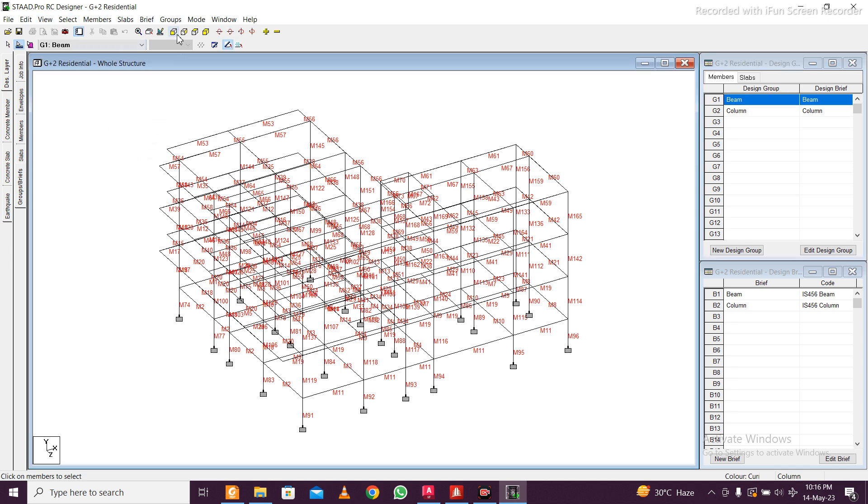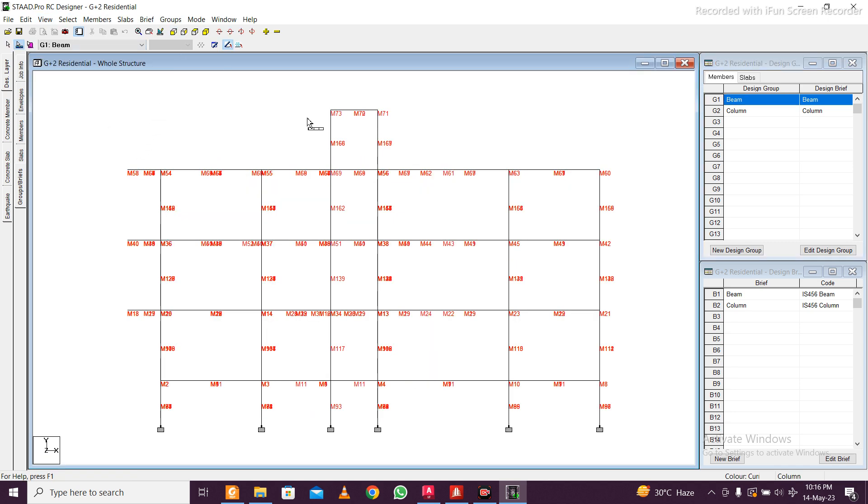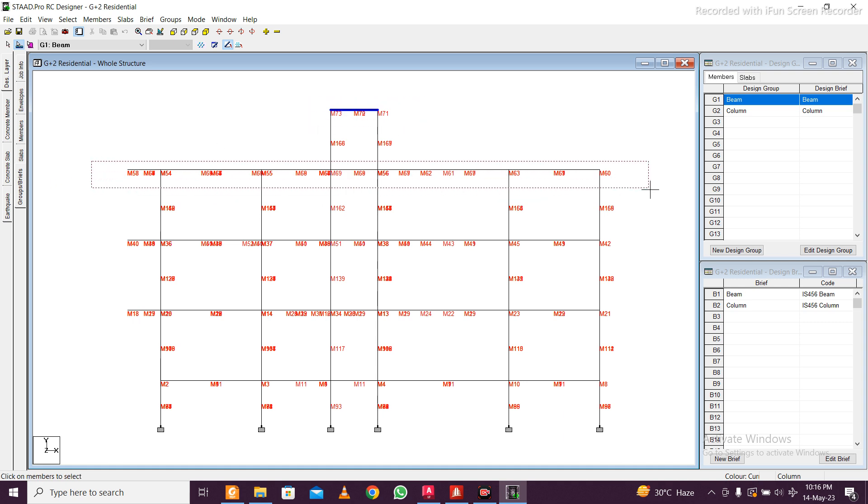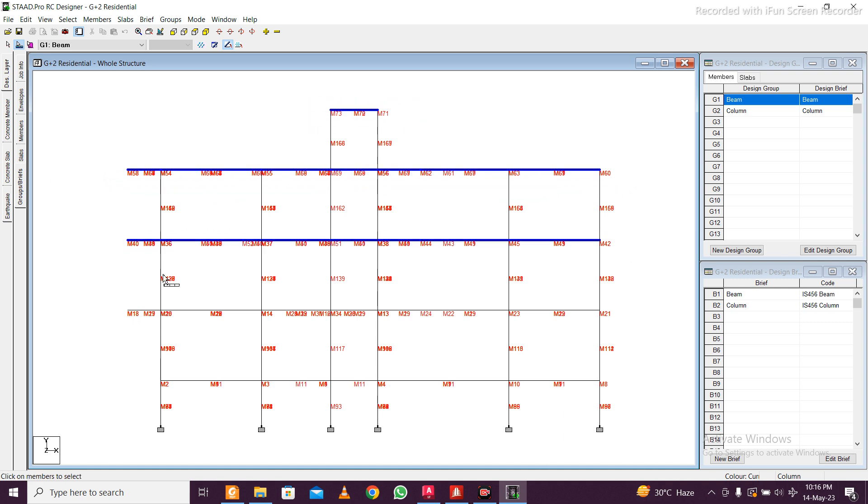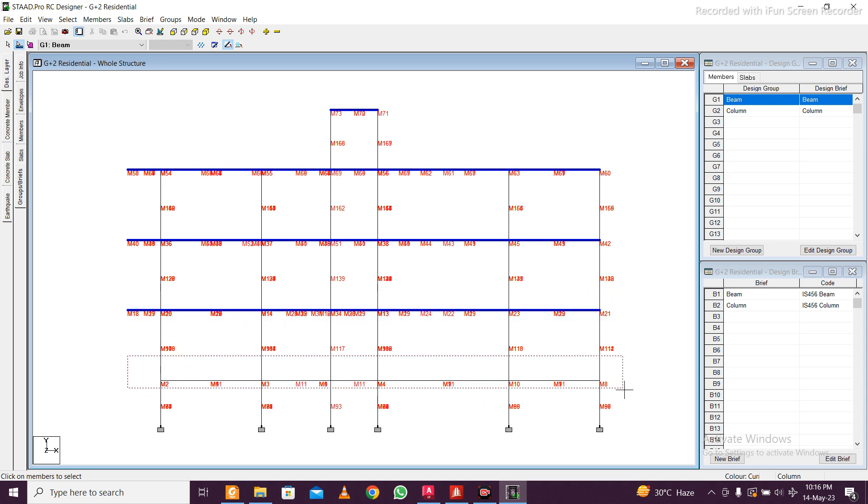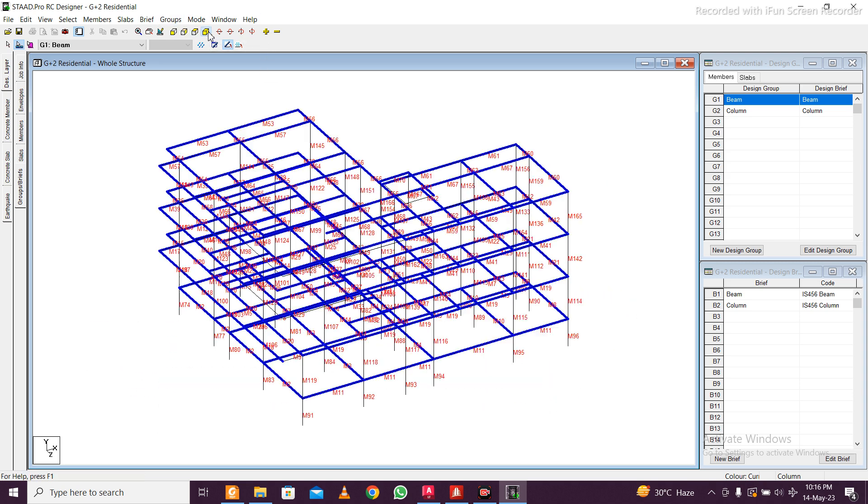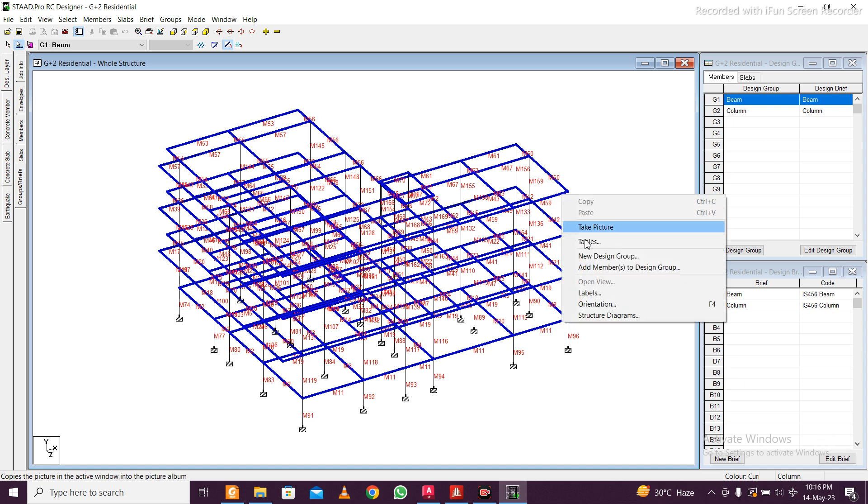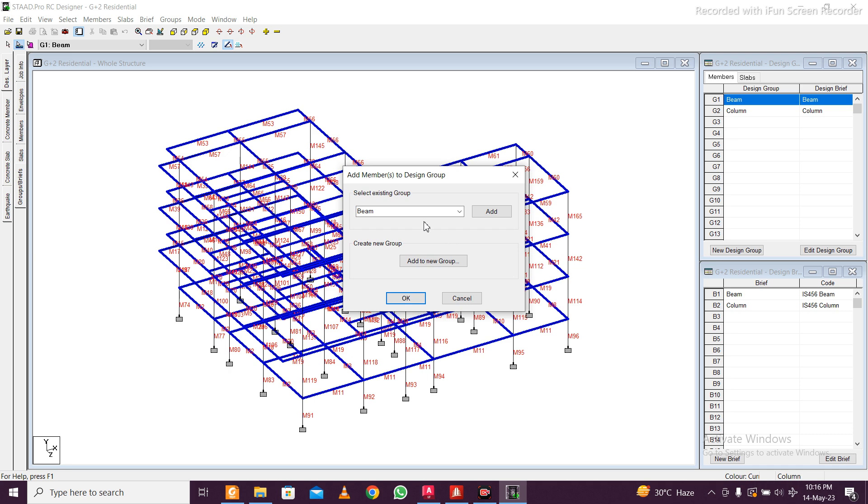Now select this beam using this left side G1 and select one view, selecting all the beams. Using control, select all the beams in one go. You can see the magic in the 3D view. Then right click on any beam and add member to design group beam. Add, then click on okay.